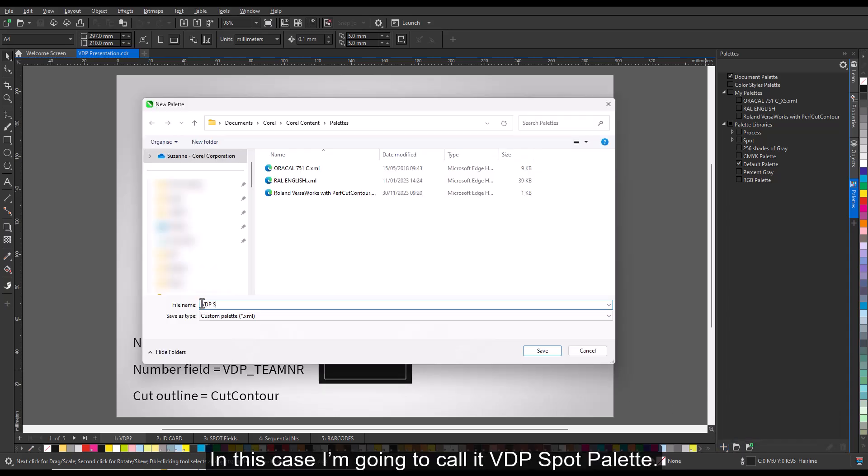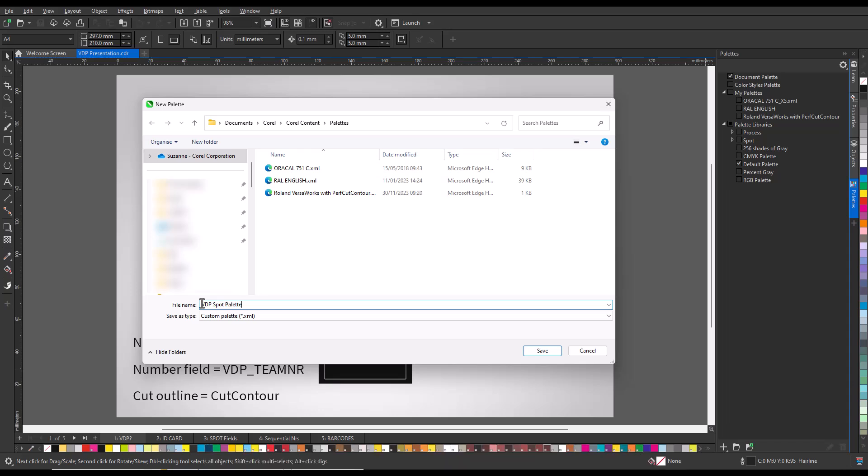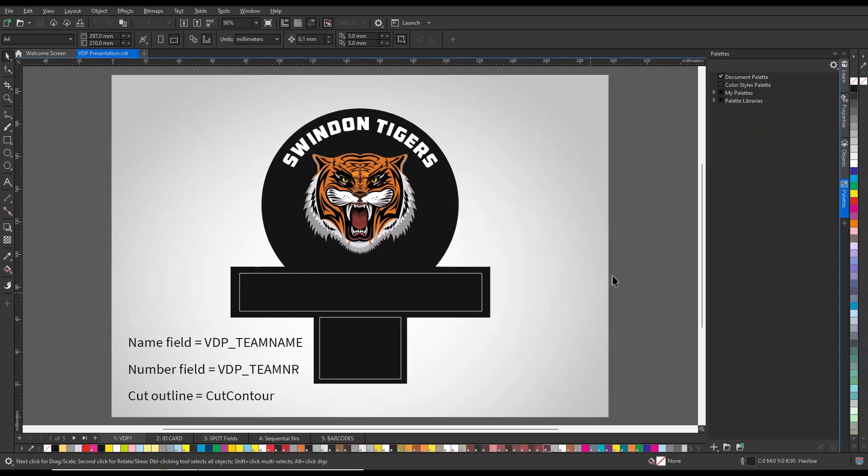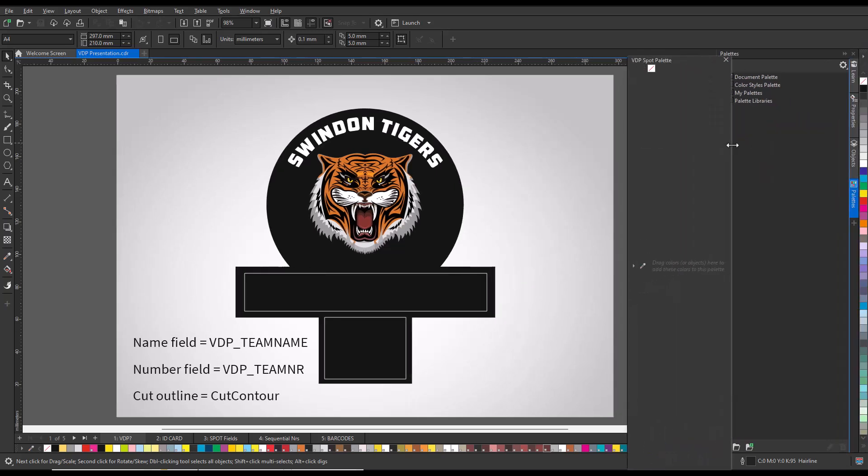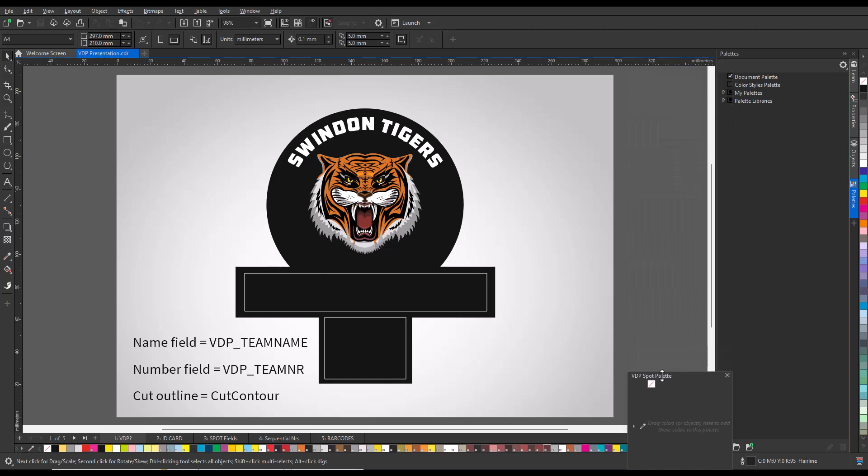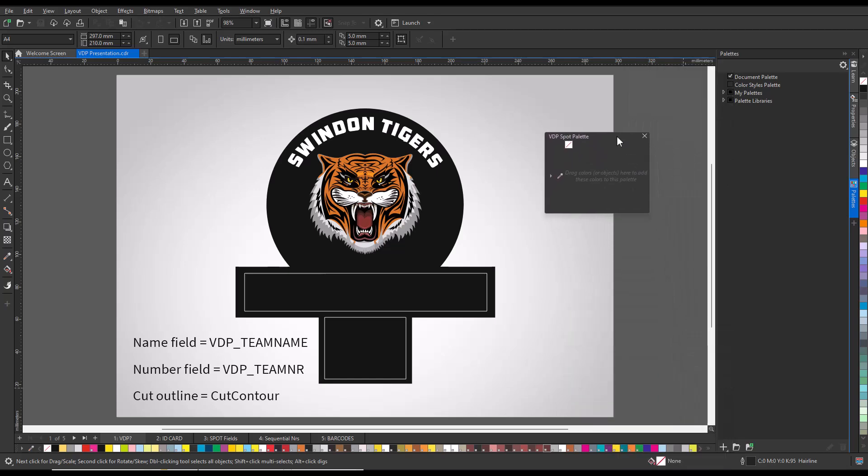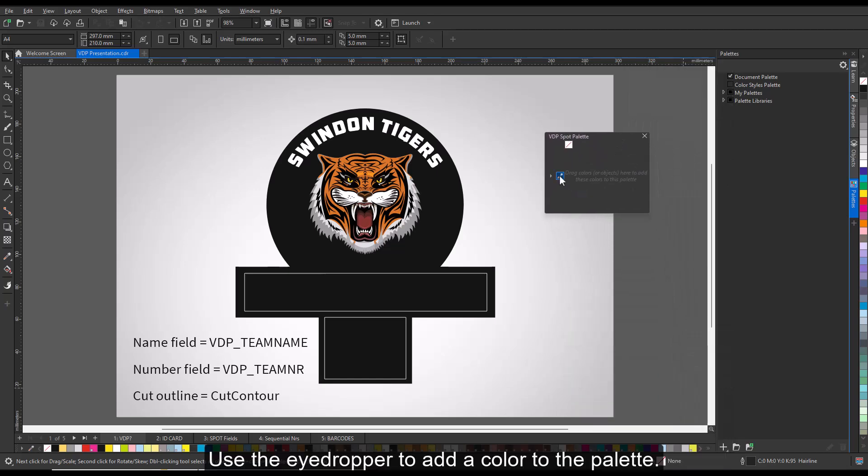Give the palette a name. In this case, I'm going to call it VDP Spot Palette. Use the eyedropper to add a color to the palette.